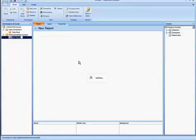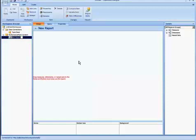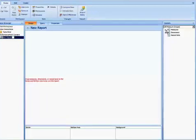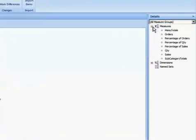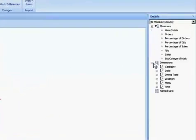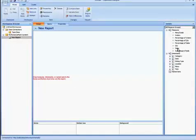Now that the report is created, it's going to allow me to drag some items into the axis, the Y and X axis. And to do that, I'm going to expand Measures and then Dimensions here. And in this example, I'm just going to add the Sales measure to the Series box here.